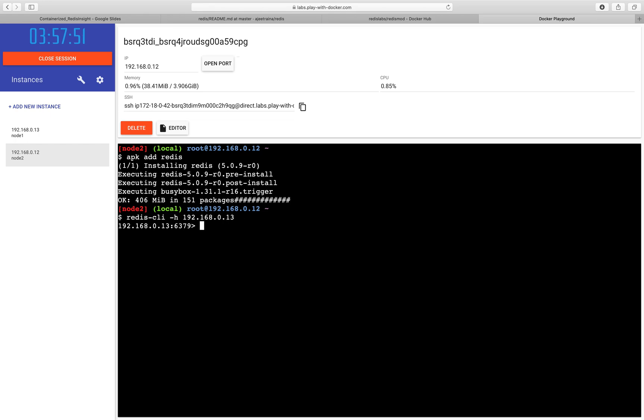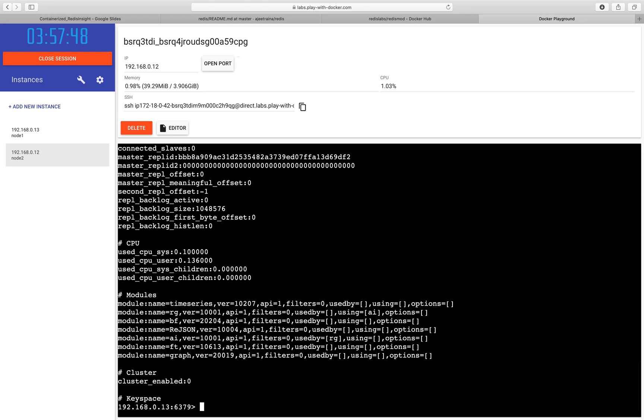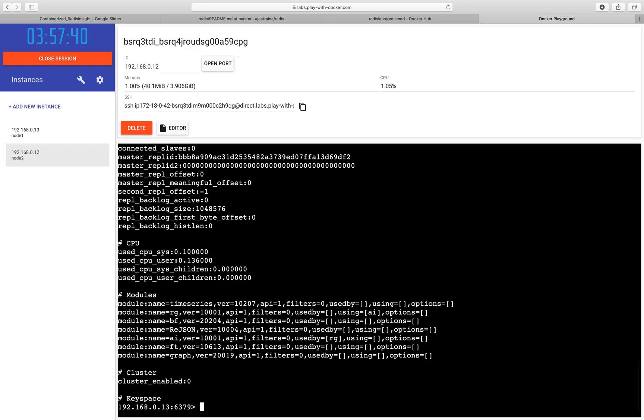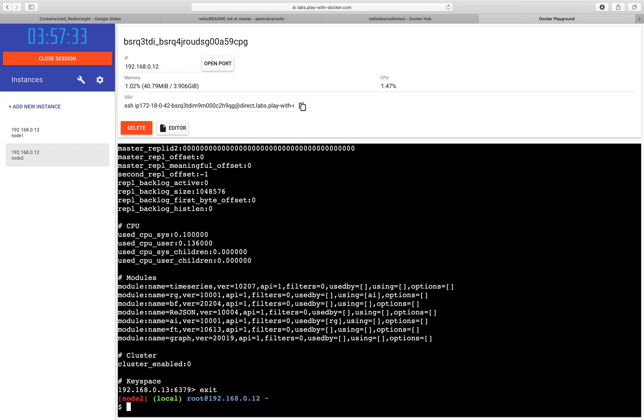And I should be able to get connected here. I can type info command to see all my keyspace, CPU, modules, all this information. Now, we will try to use Redis Insight and connect it with the Redis server. Let me exit from it.